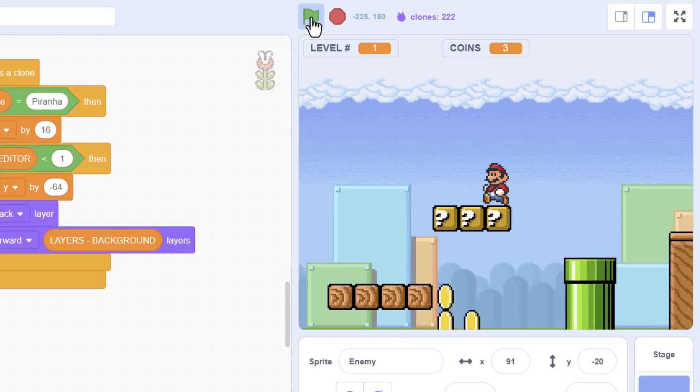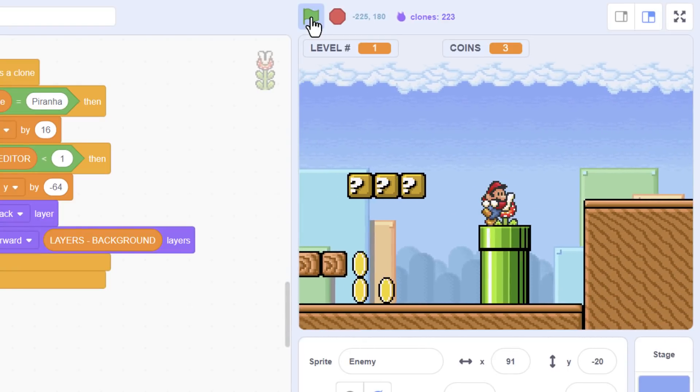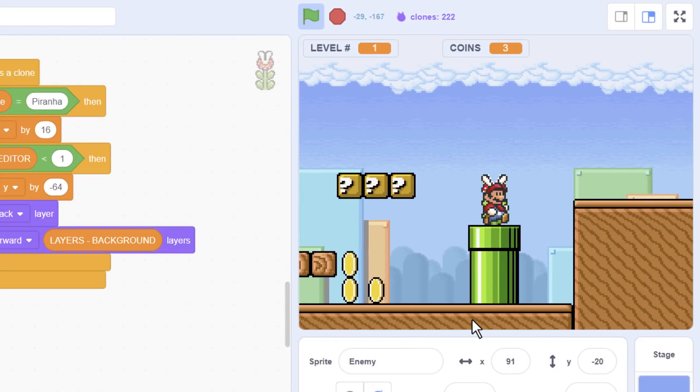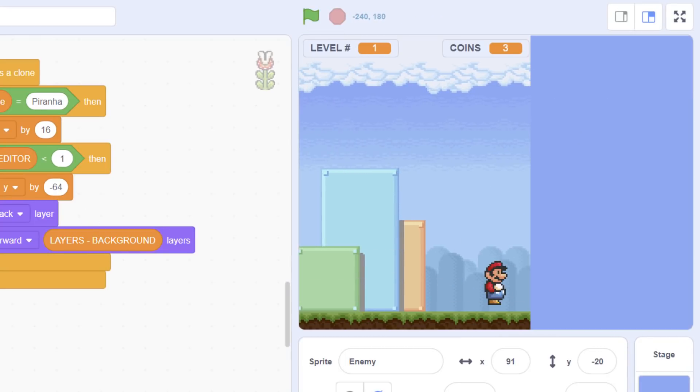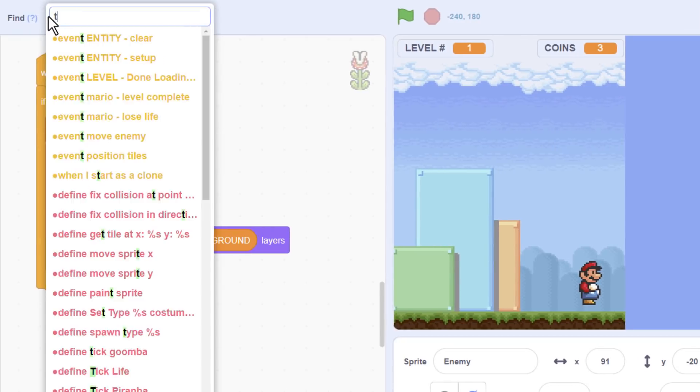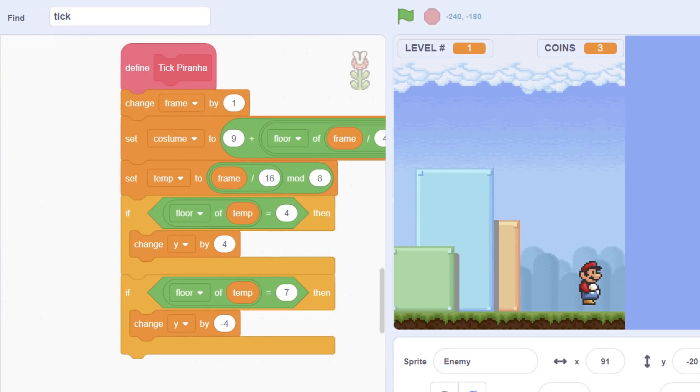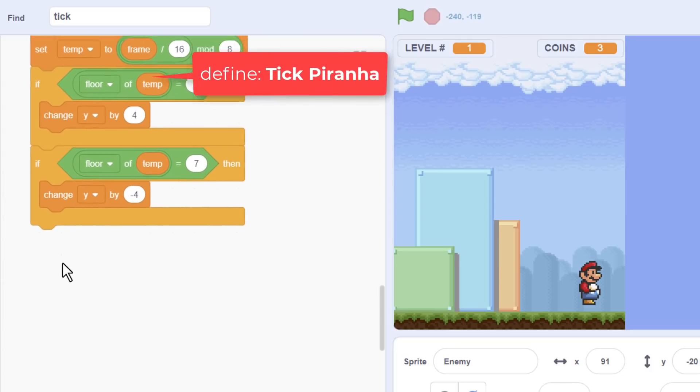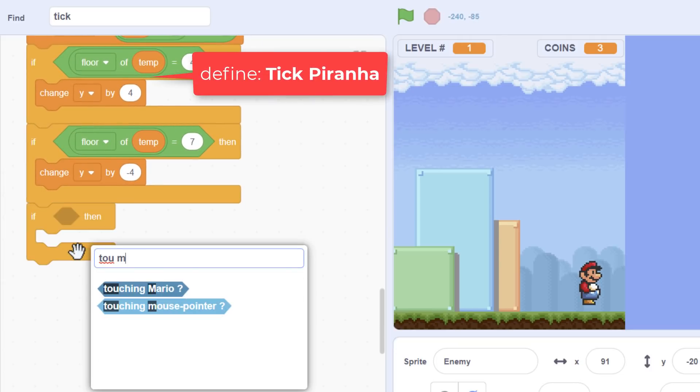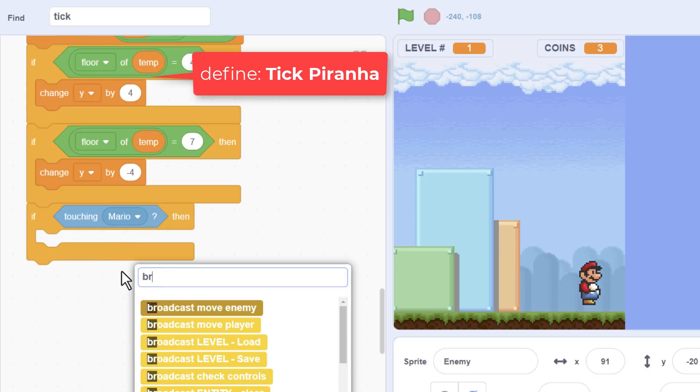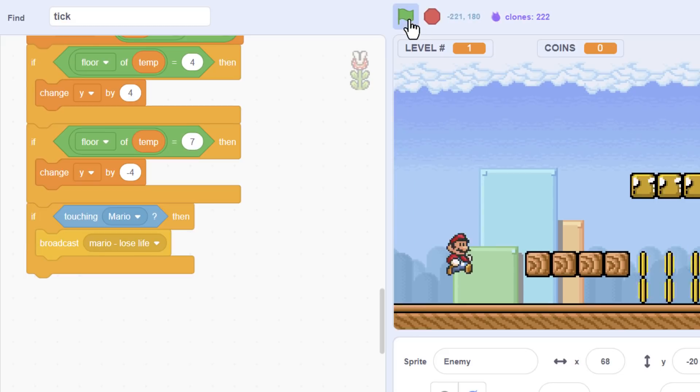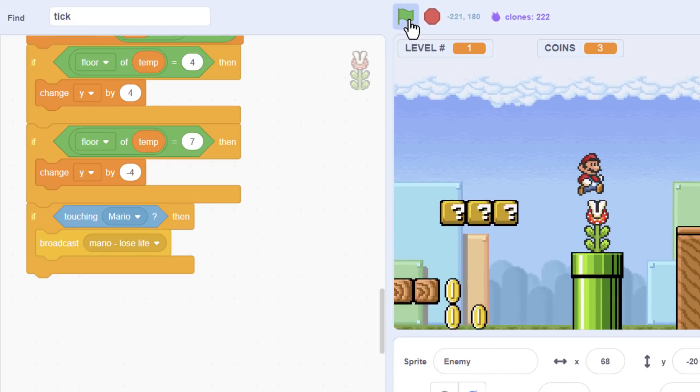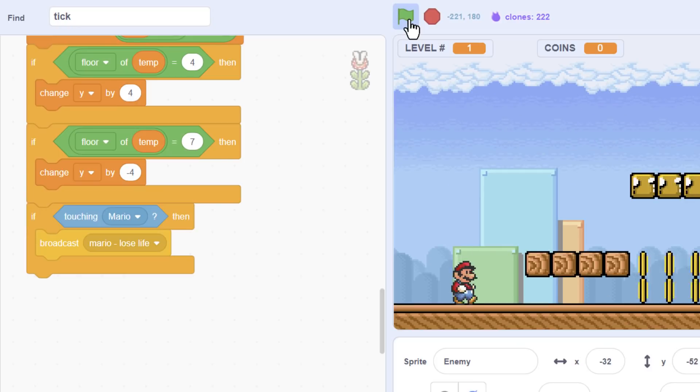So, I can imagine playing this game quite happily. Any problem is, I'm completely invulnerable to this guy at the moment. So, I need to add in Mario's death here. So, let's see about doing that. Back to the tick piranha script. Let's put this at the bottom of this script here. We'll have an if touching Mario. And then we broadcast the Mario lose life. Now, that's pretty standard. So, I assume that will work straight away. Let's just see. Yep. That does him in well and truly.